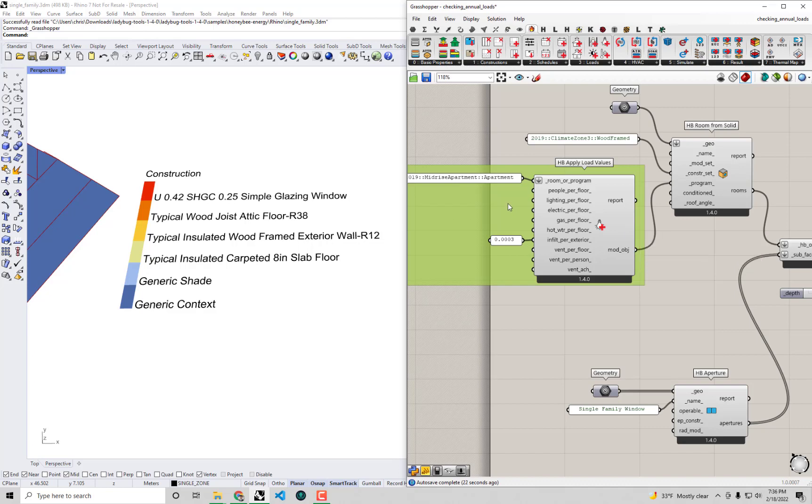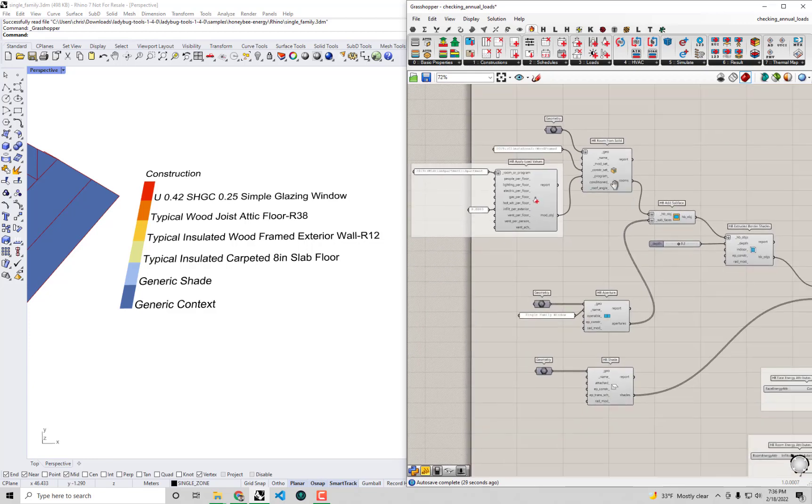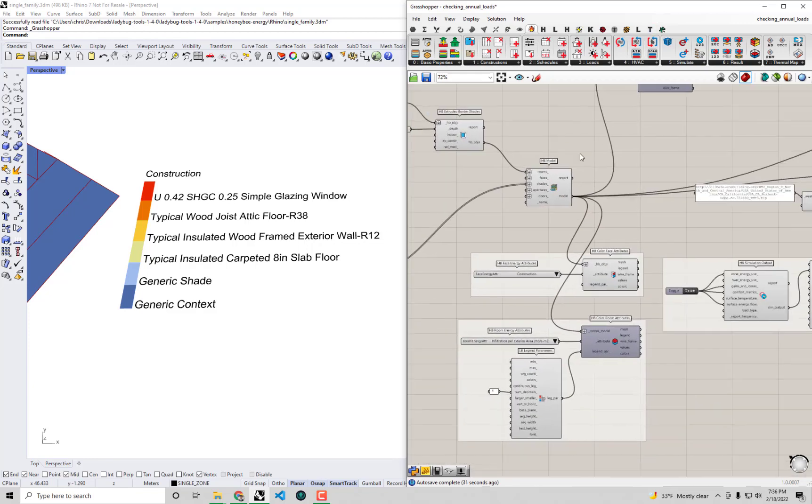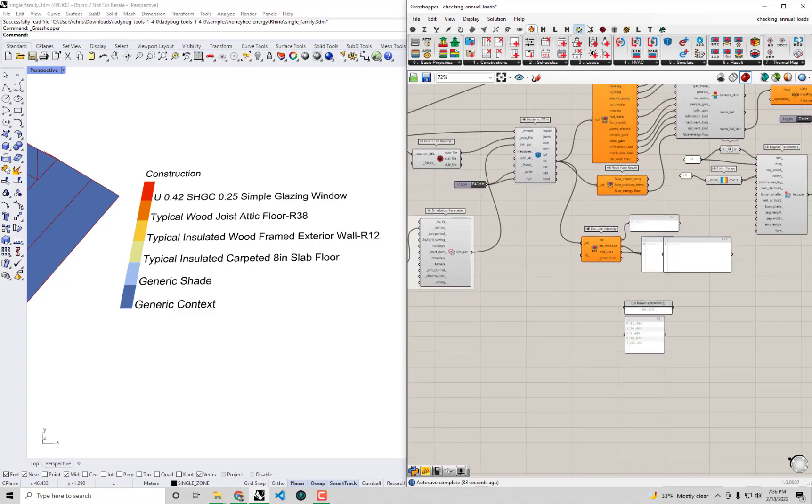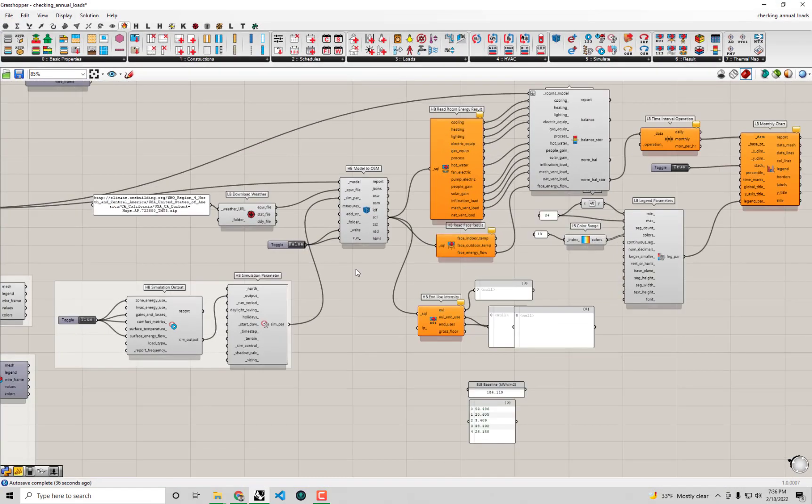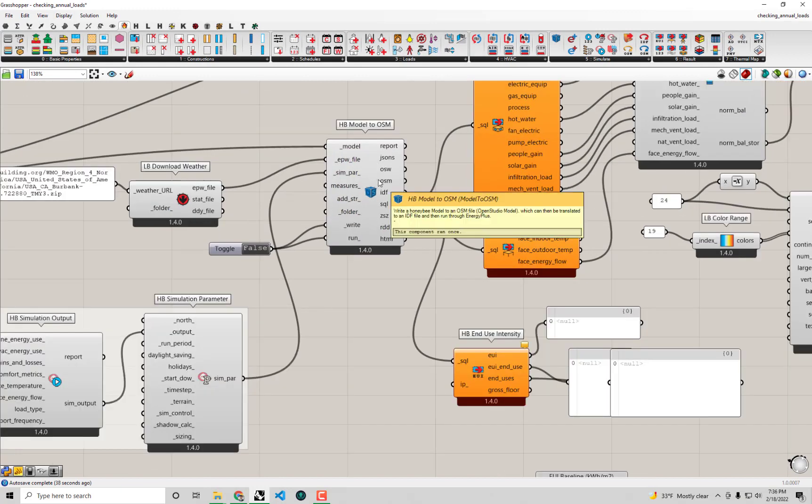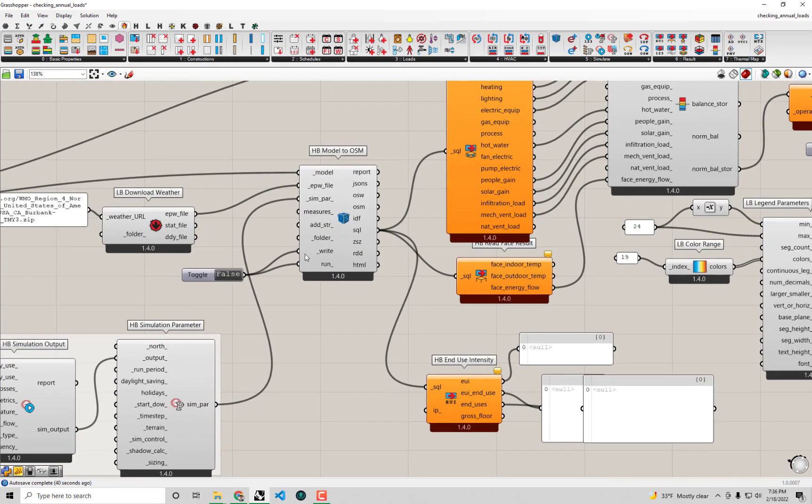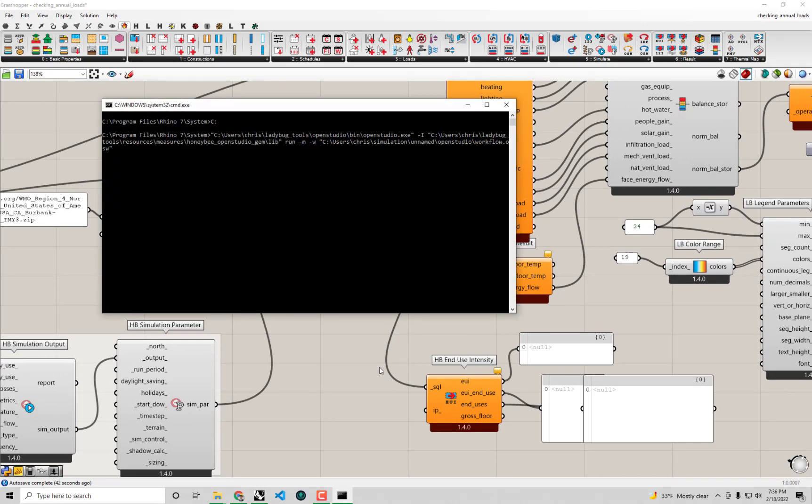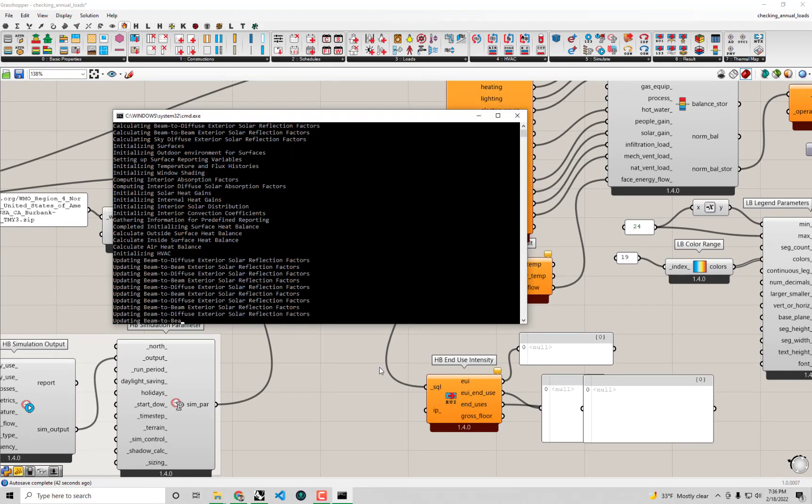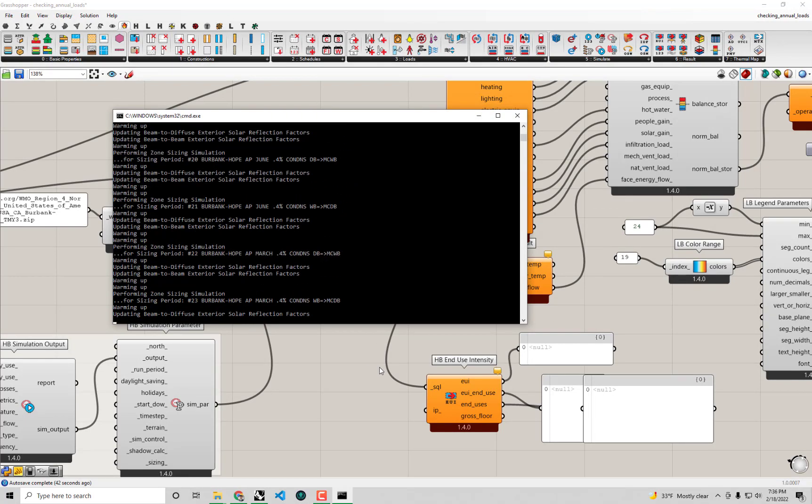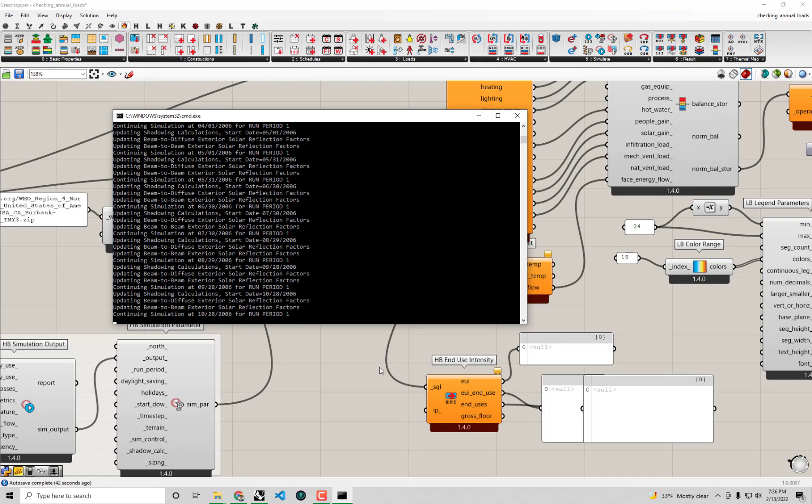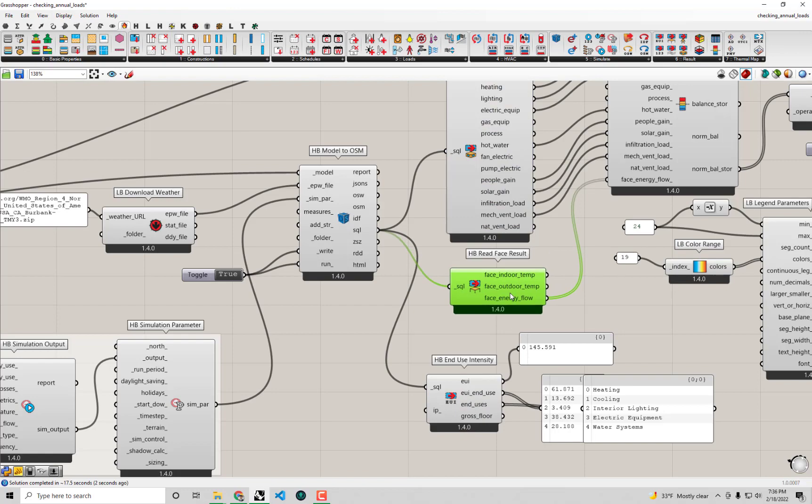And so with this we might also say that we're replacing the attic with a vapor barrier that gives us this infiltration value. So I think this is a good enough representation of this strategy here that we want to test and apply to see how well it changes our energy consumption. I'm going to make this grasshopper large and go back over to our model to OSM component that's running the simulation and I'm just going to set this to true, double click to set that to true and we will see now what the end use intensity is after we've made this energy retrofit.